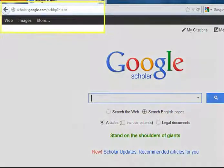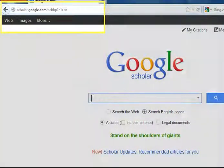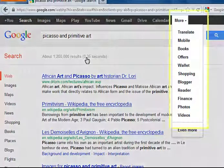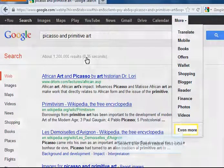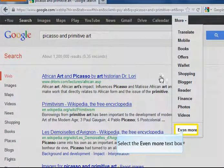You can get to Google Scholar through the address scholar.google.com. If you start with a regular Google web search, you can get to Google Scholar from the More options.